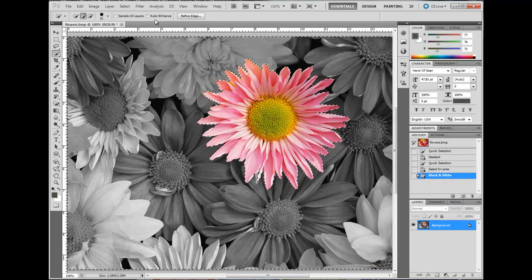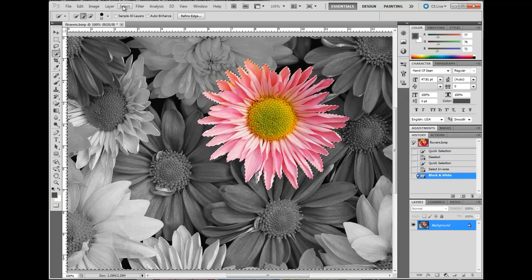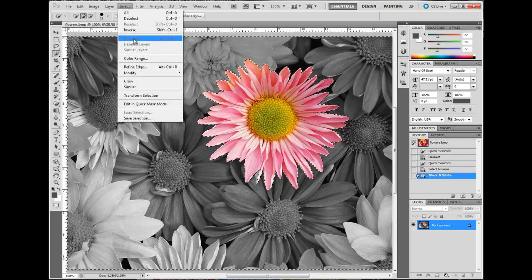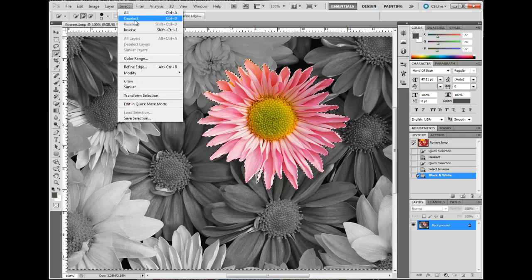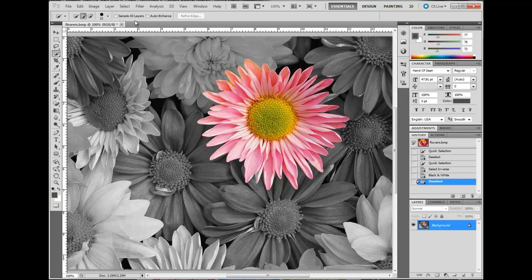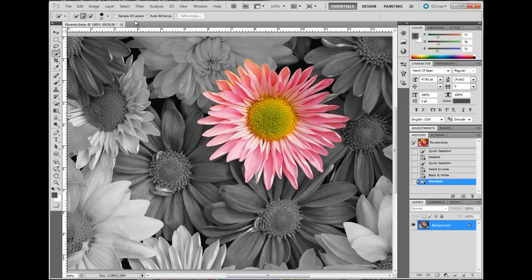Now we'll go to Select, choose Deselect to deselect your image, and now you're ready to save your image.